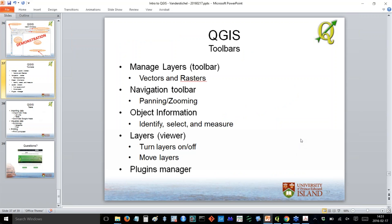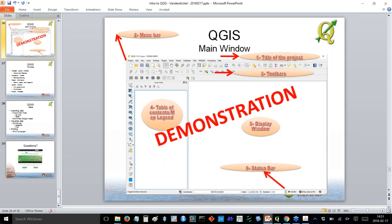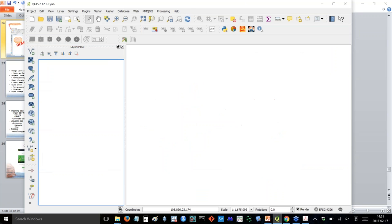I'll take questions now, but because it's a webinar we'll just move on. One of the first things I want to do is orient you to the main QGIS software. This is what my QGIS looks like — yours may look a little different, especially with the icons, but that's okay. When you launch it, you'll have the menu bar on top, the project name at the top, and a blank project.